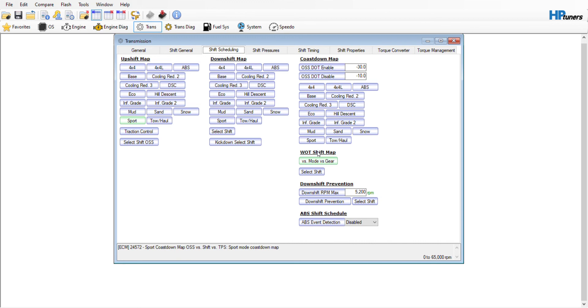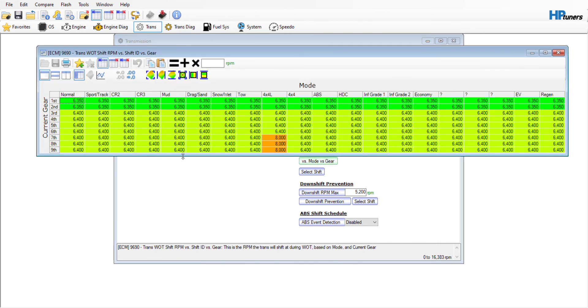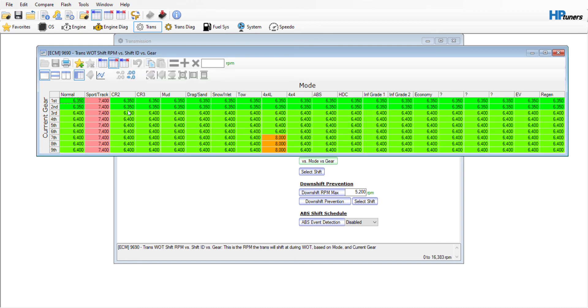The other thing I had to change was in mode first gear. Stock, you can see that in first gear it's not going to let it rev past 6350 in any of these modes. So I went in and simply changed sport track from 6350-6400 to 7400 across the board.